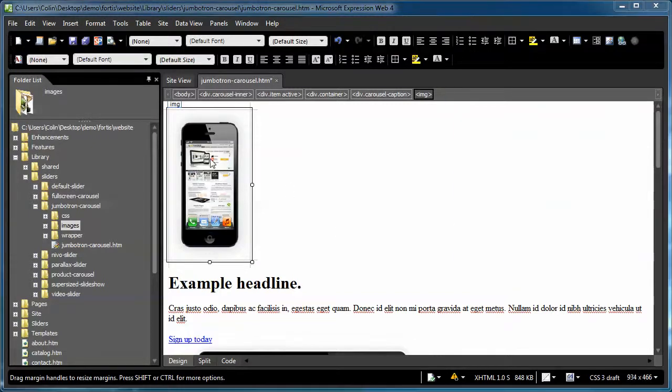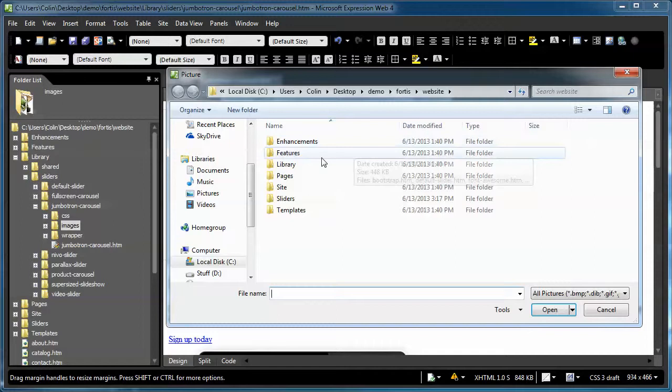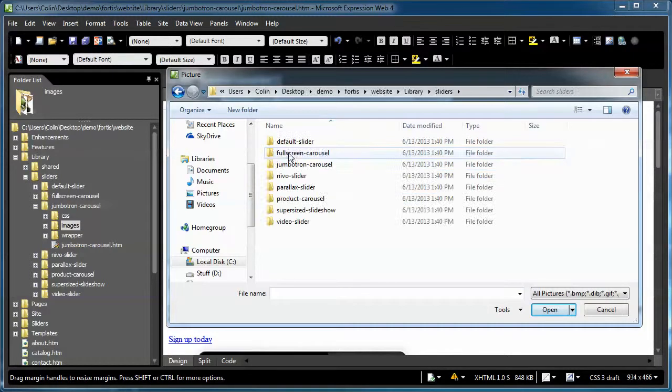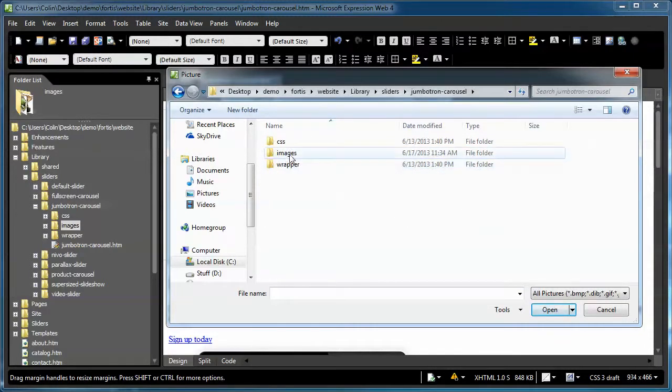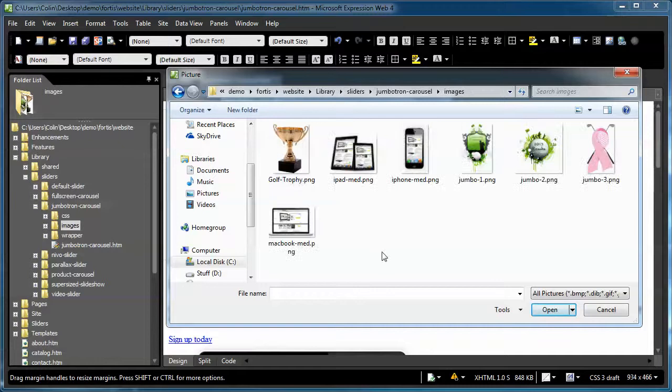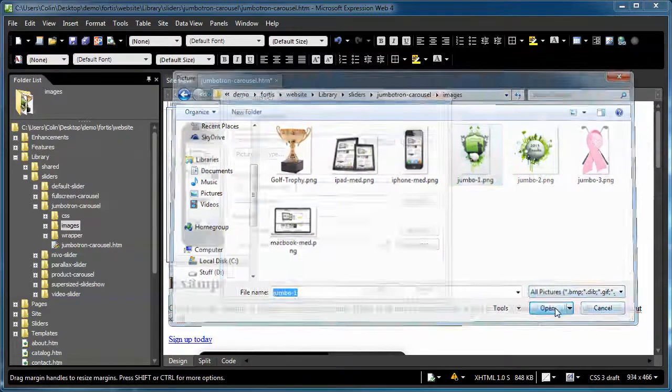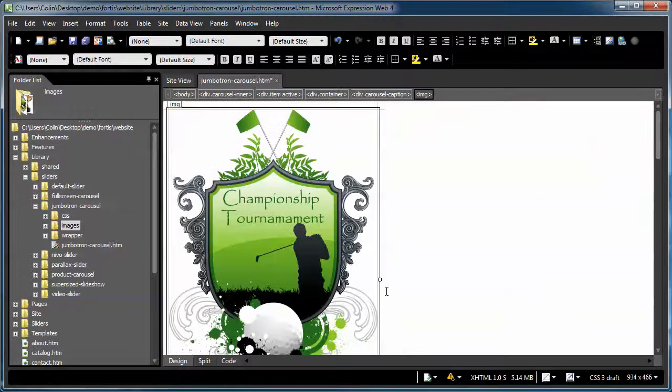To change a picture, double-click the existing picture, the Browse button, go to the Library, Sliders, Jumbotron Carousel, and the Images folder. Select the image you want to use as a replacement. We'll use this one right here, Jumbo 1, click Open, and OK.